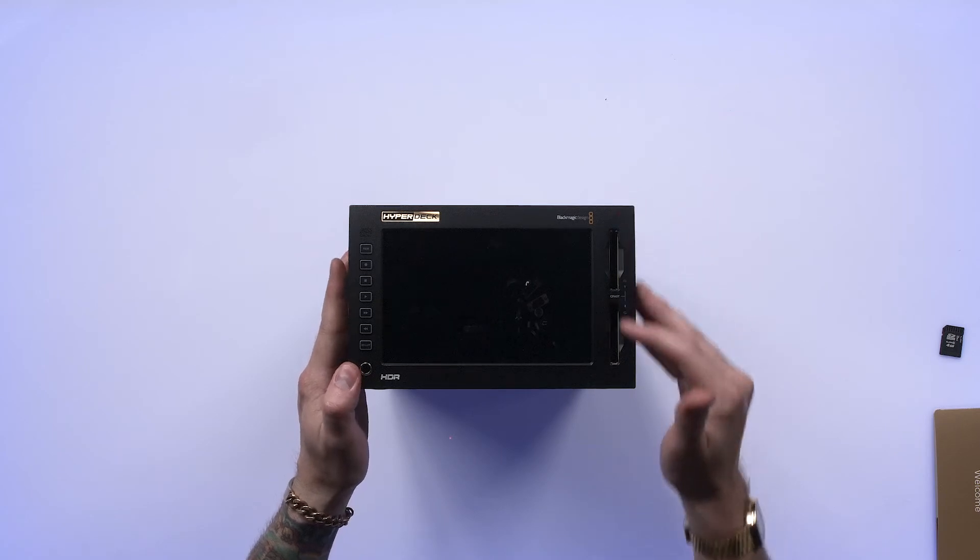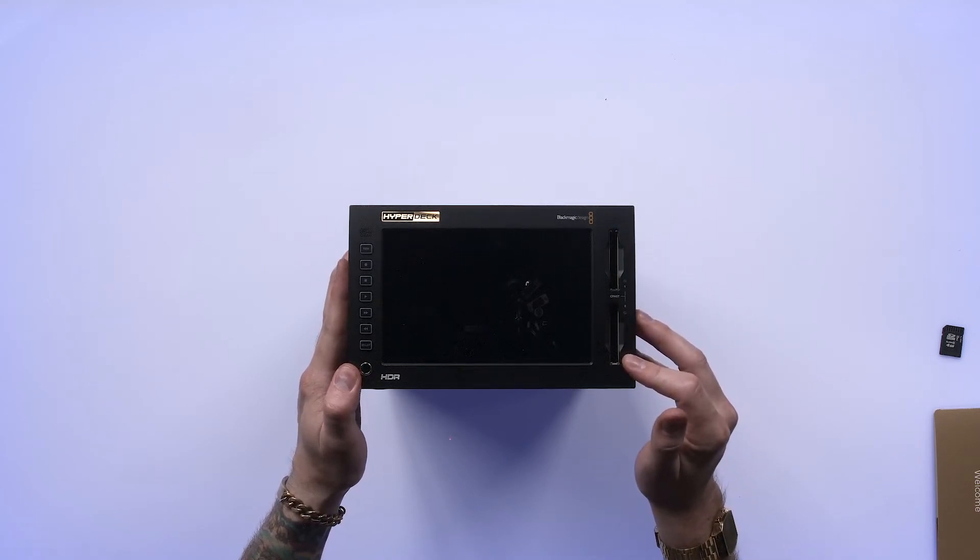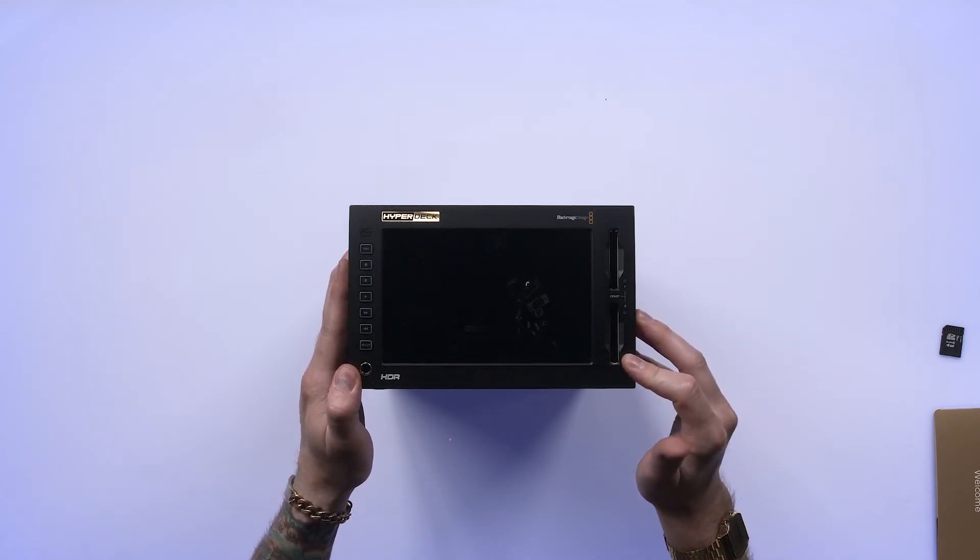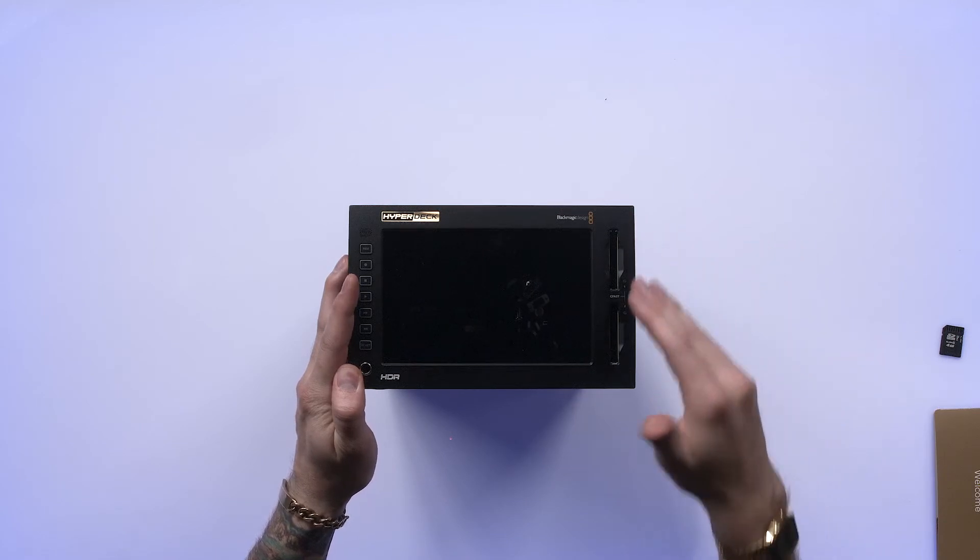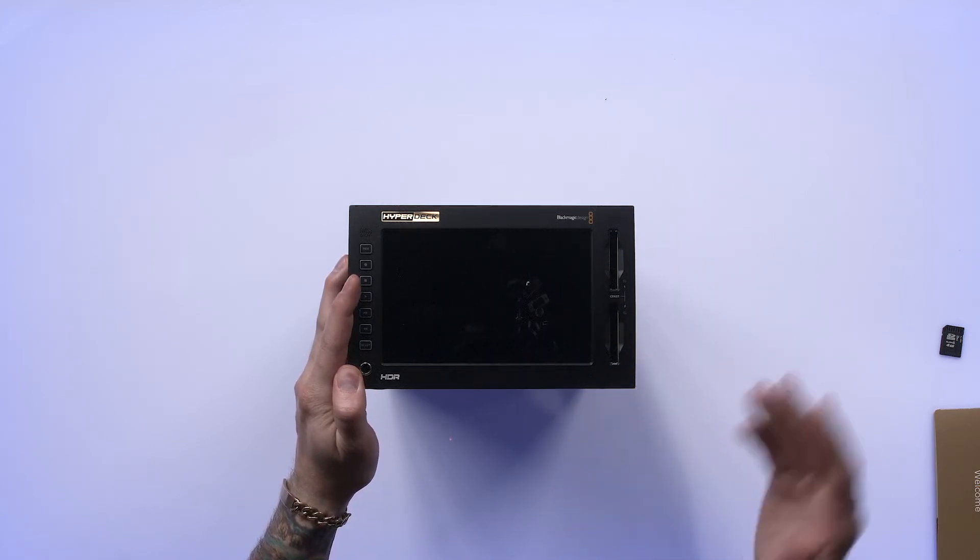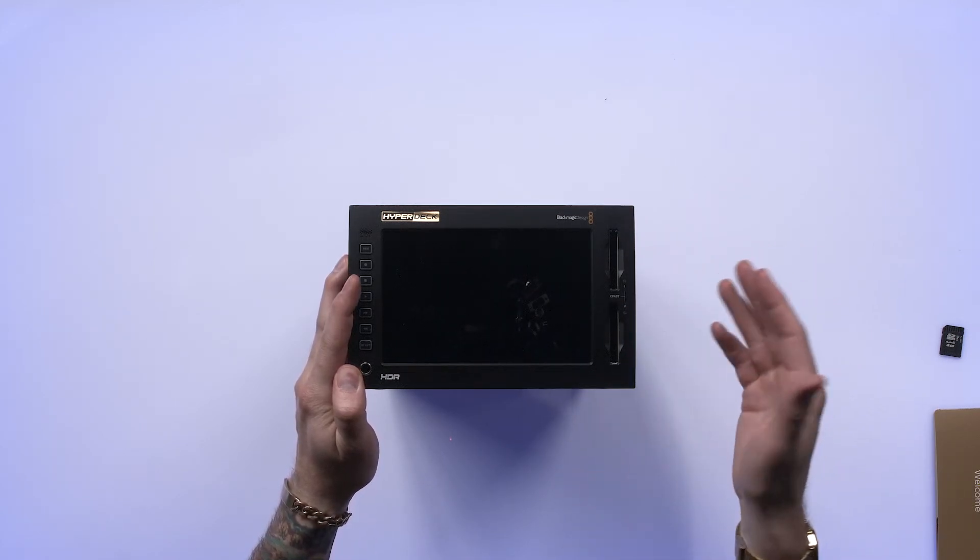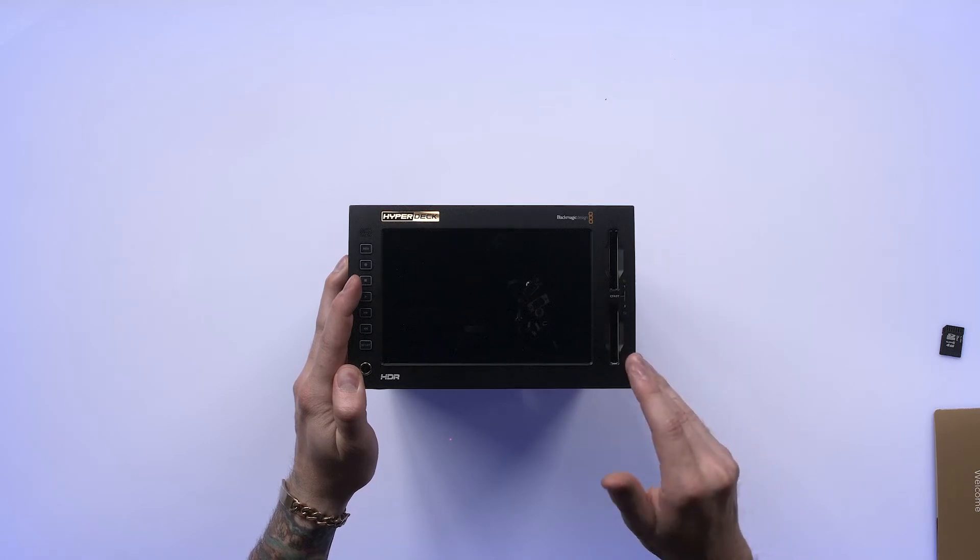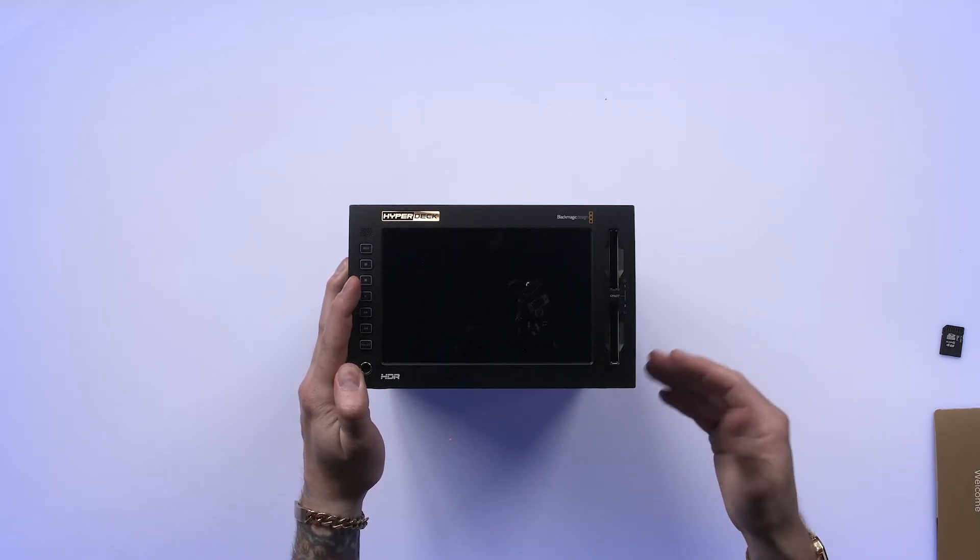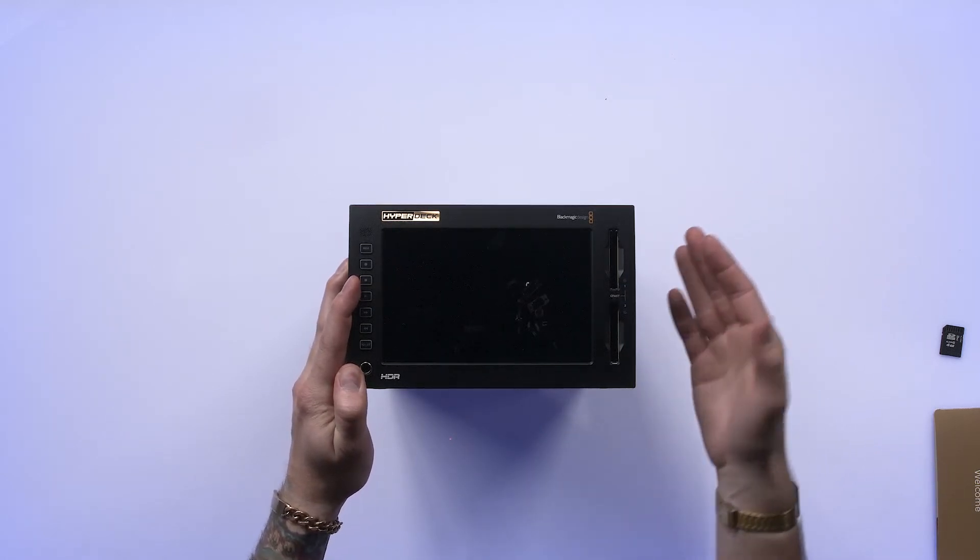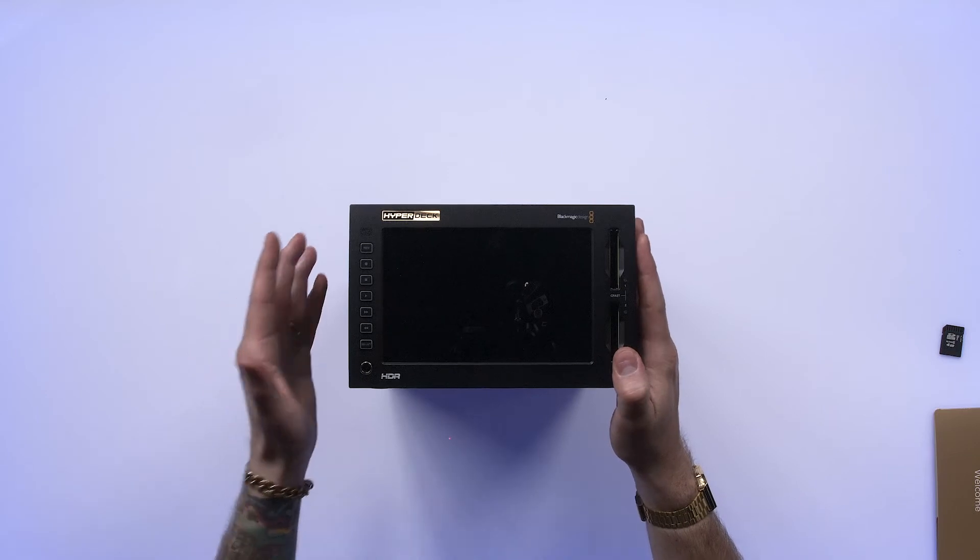You've got two CFast slots here. Continuing if you are in the URSA ecosystem, such as using an URSA Broadcaster or an URSA Mini, you can record on a CFast card. And if you own that media already, you can use it in your HyperDeck now, which is really nice.